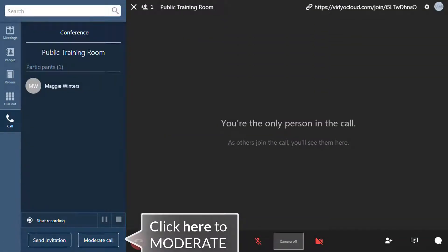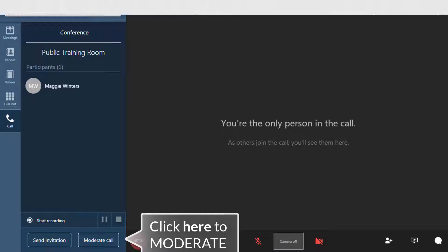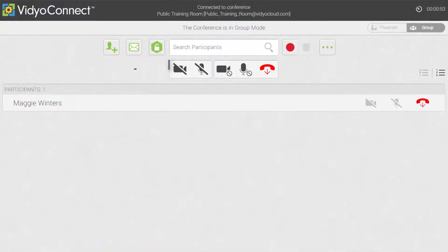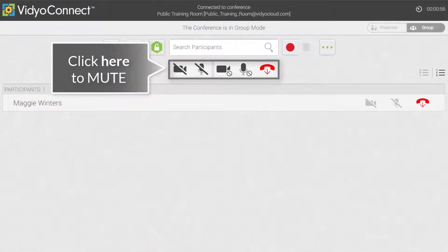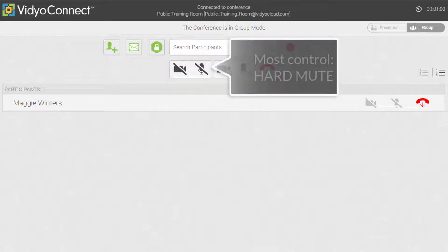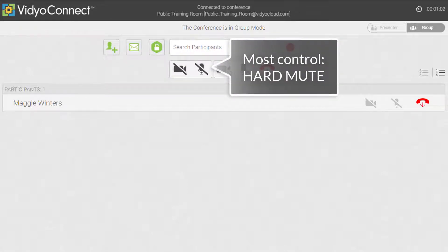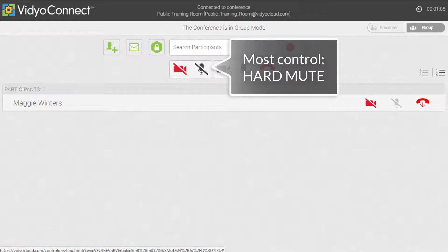Open the participant window and click the moderate call button. To mute all participants, use the controls in the center of the screen. For the most control, use the hard mute buttons. This will mute all participant microphones and cameras and removes local control.